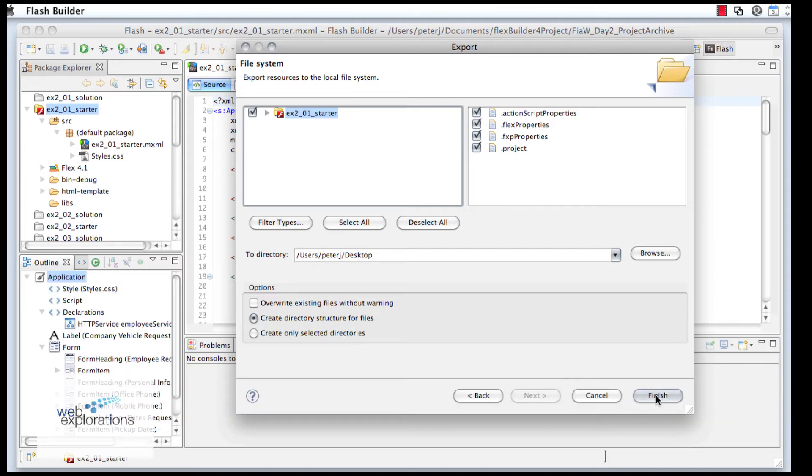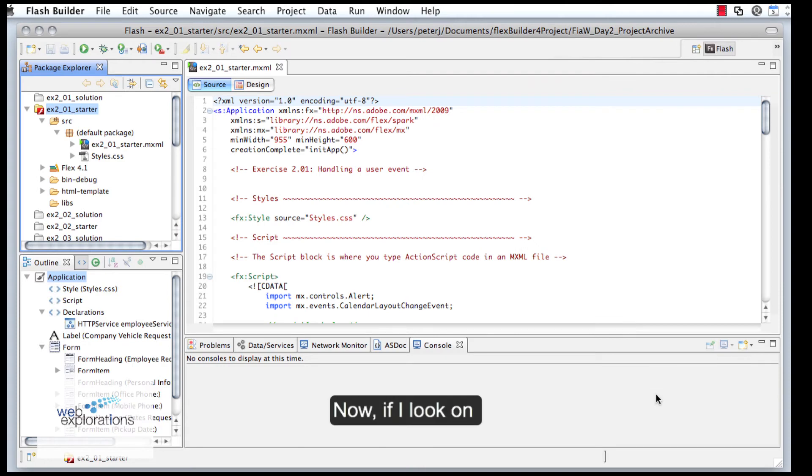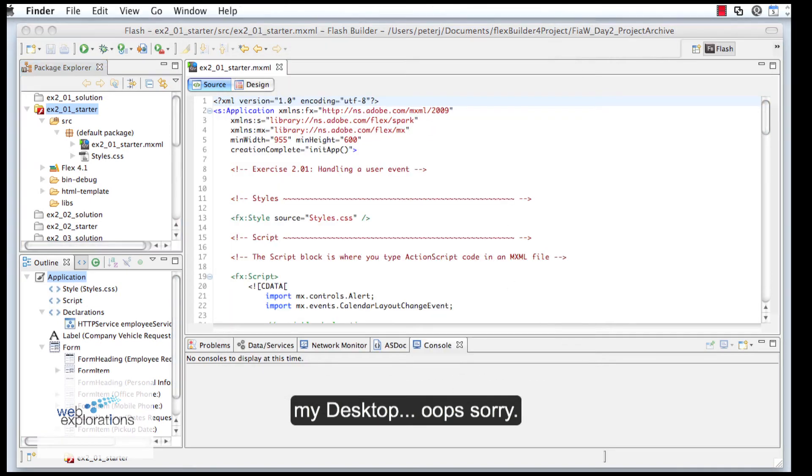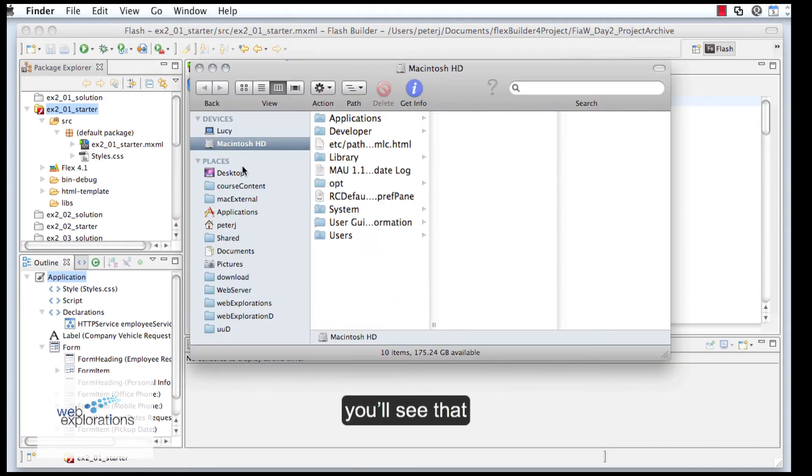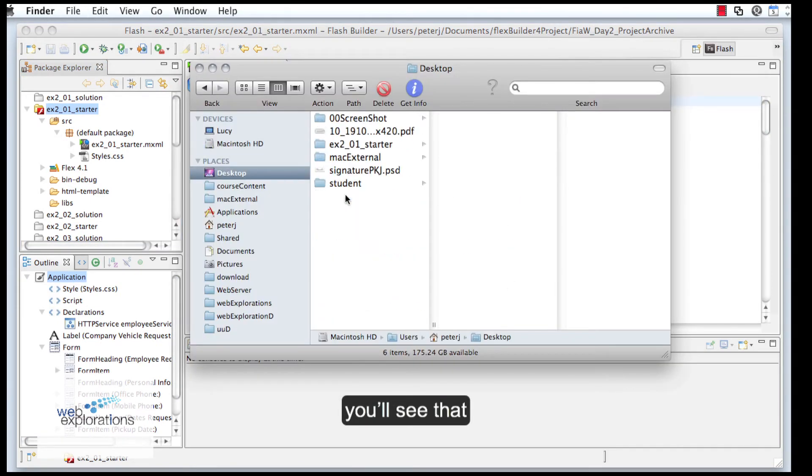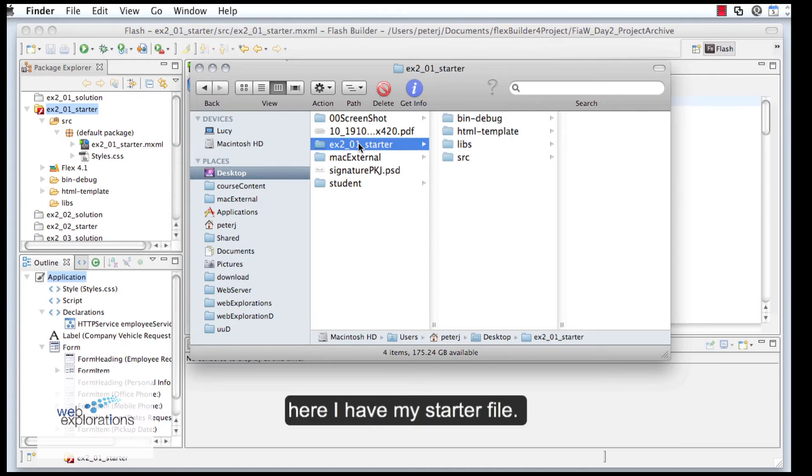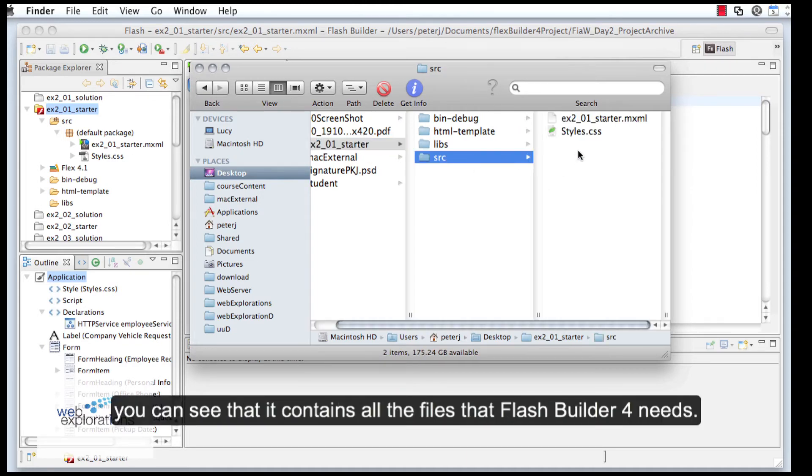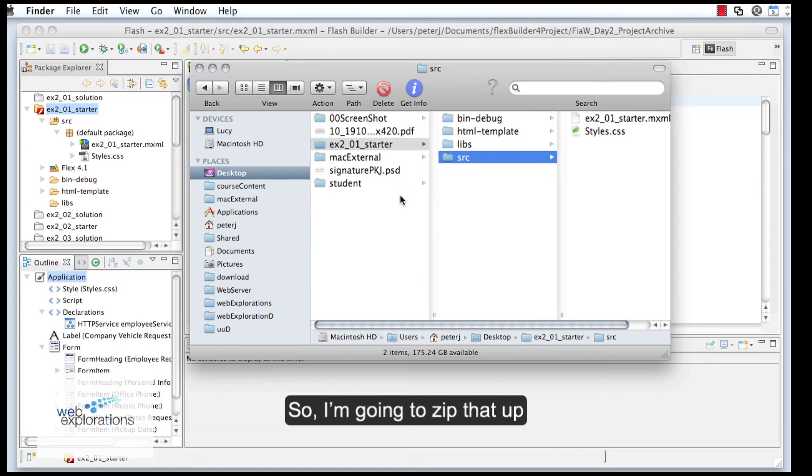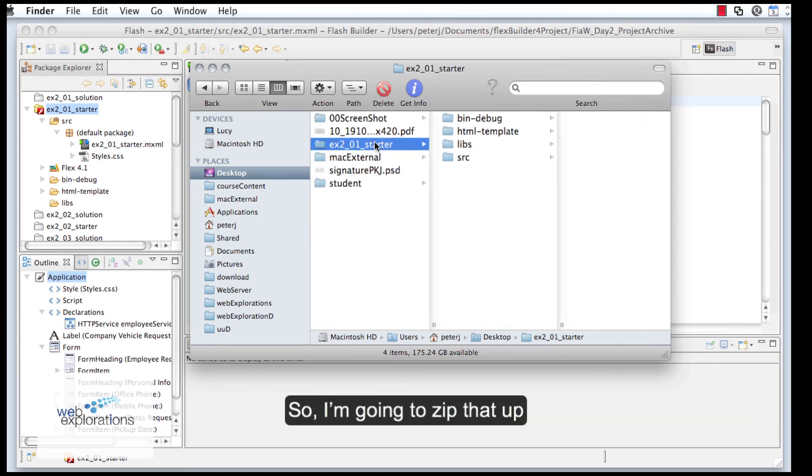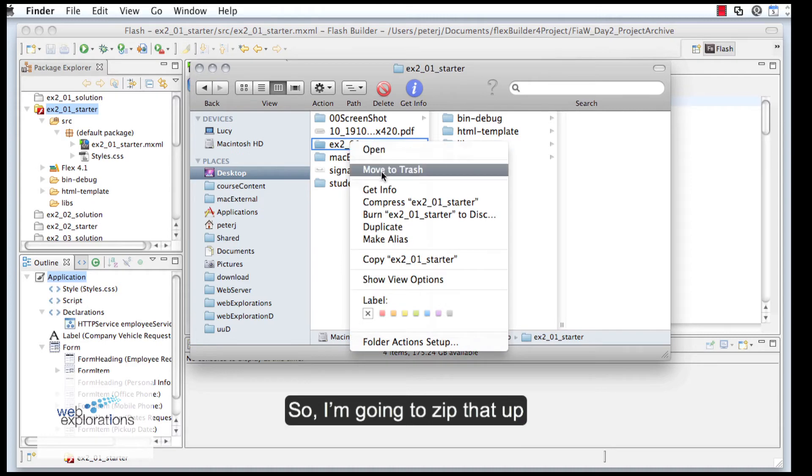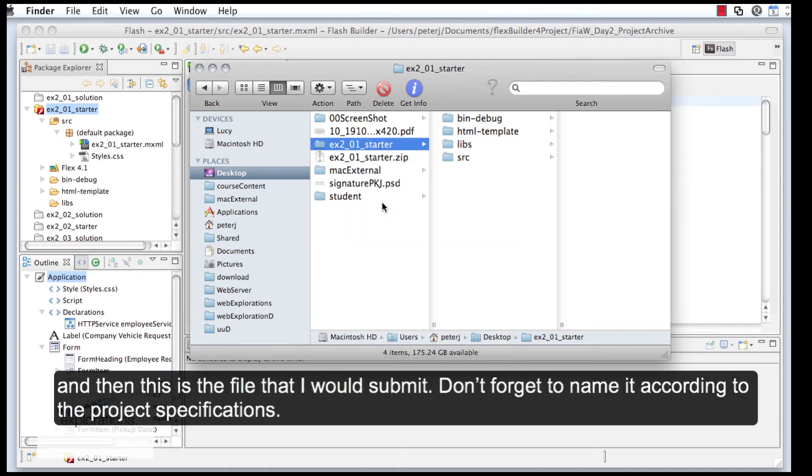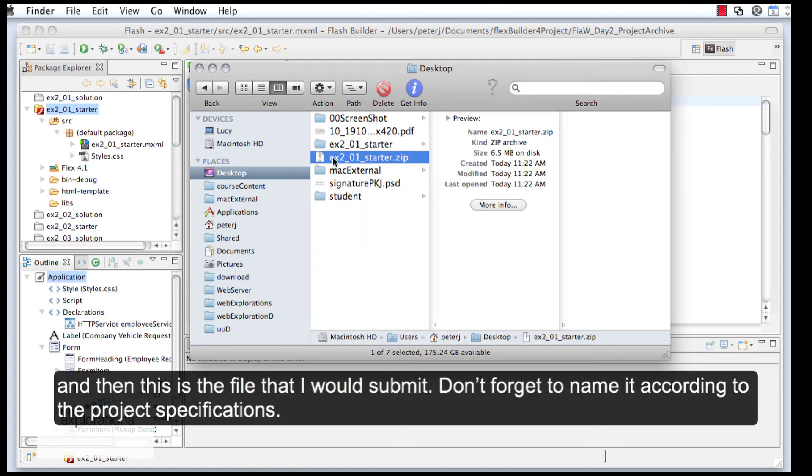Now if I look on my desktop, you'll see that here I have my starter file and I can simply zip that up. If we look in here, we can see that it contains all the files that we need.